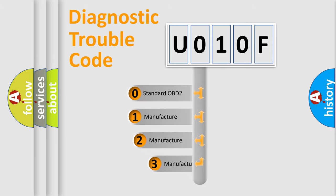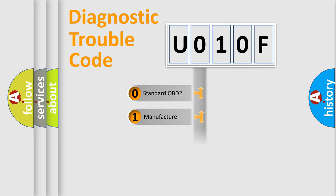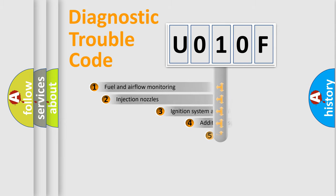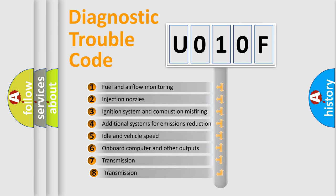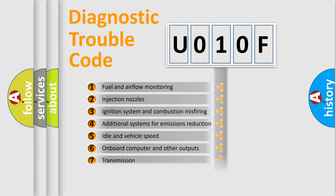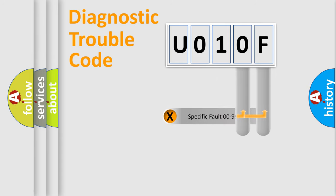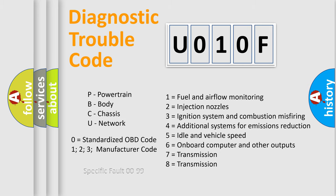If the second character is expressed as zero, it is a standardized error. In the case of numbers 1, 2, 3, it is a manufacturer-specific expression of the car error. The third character specifies a subset of errors. The distribution shown is valid only for the standardized DTC code. Only the last two characters define the specific fault of the group. Let's not forget that such a division is valid only if the second character code is expressed by the number zero.